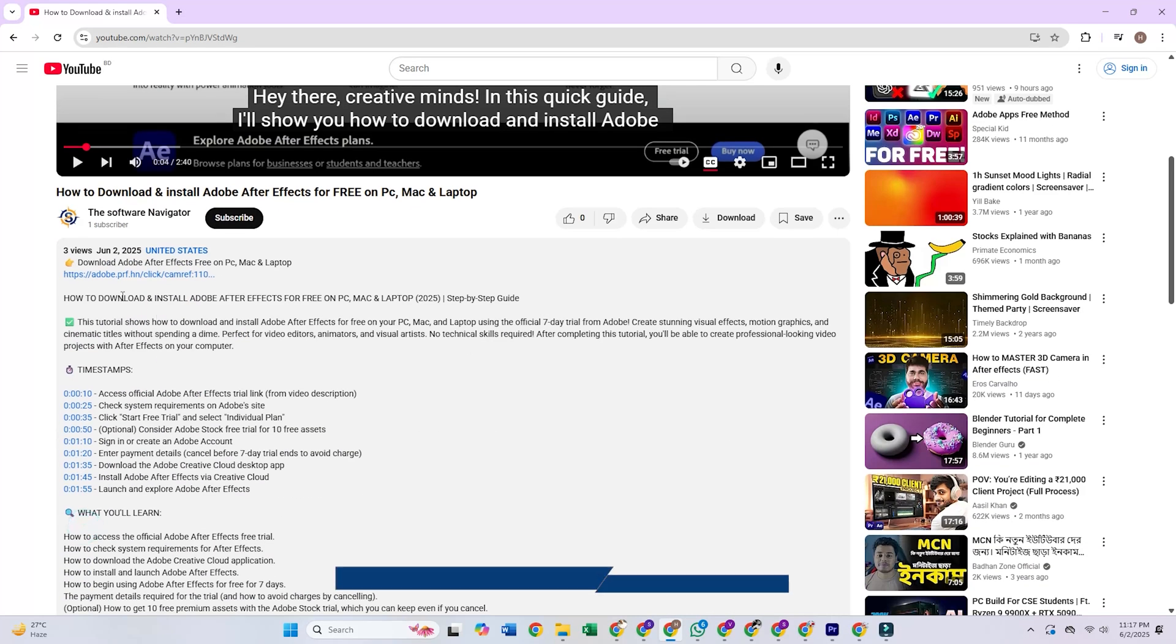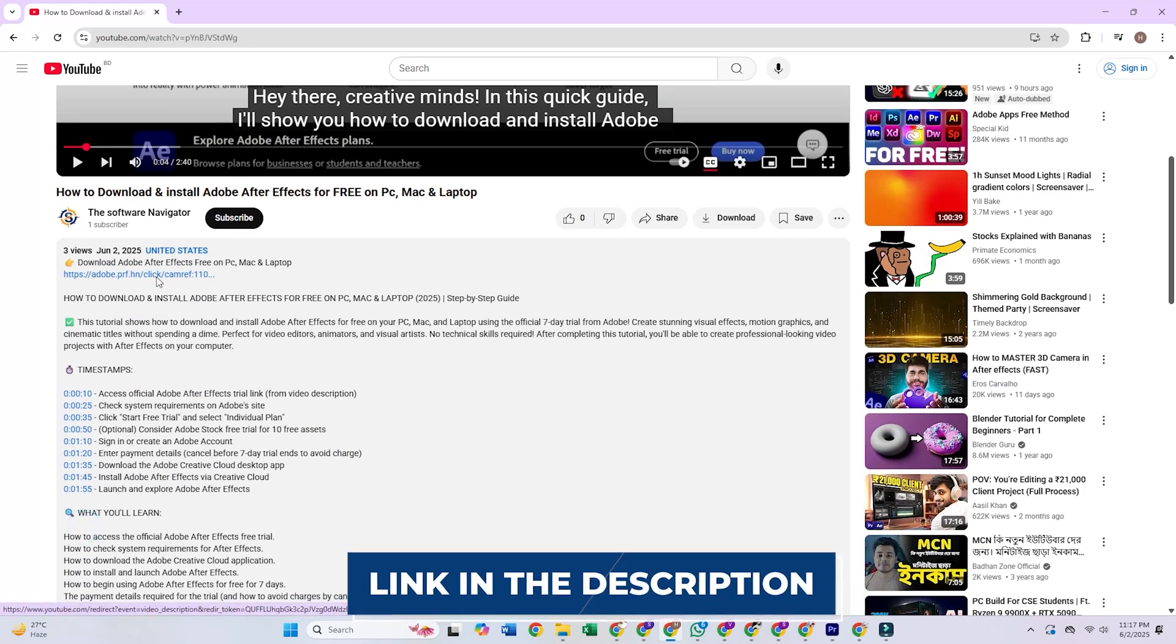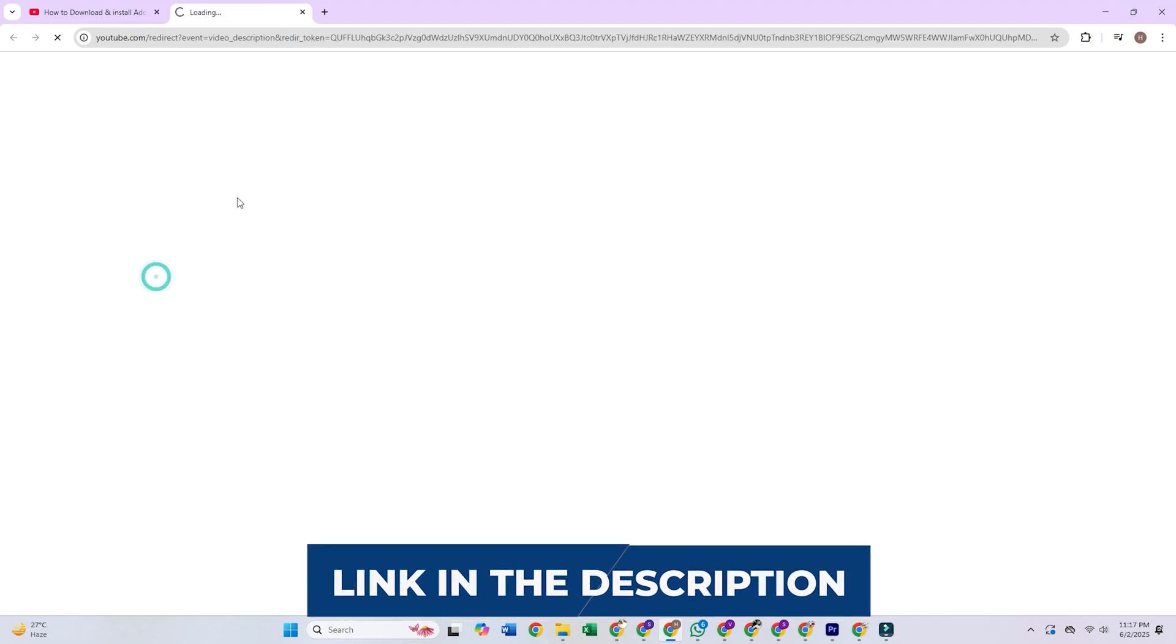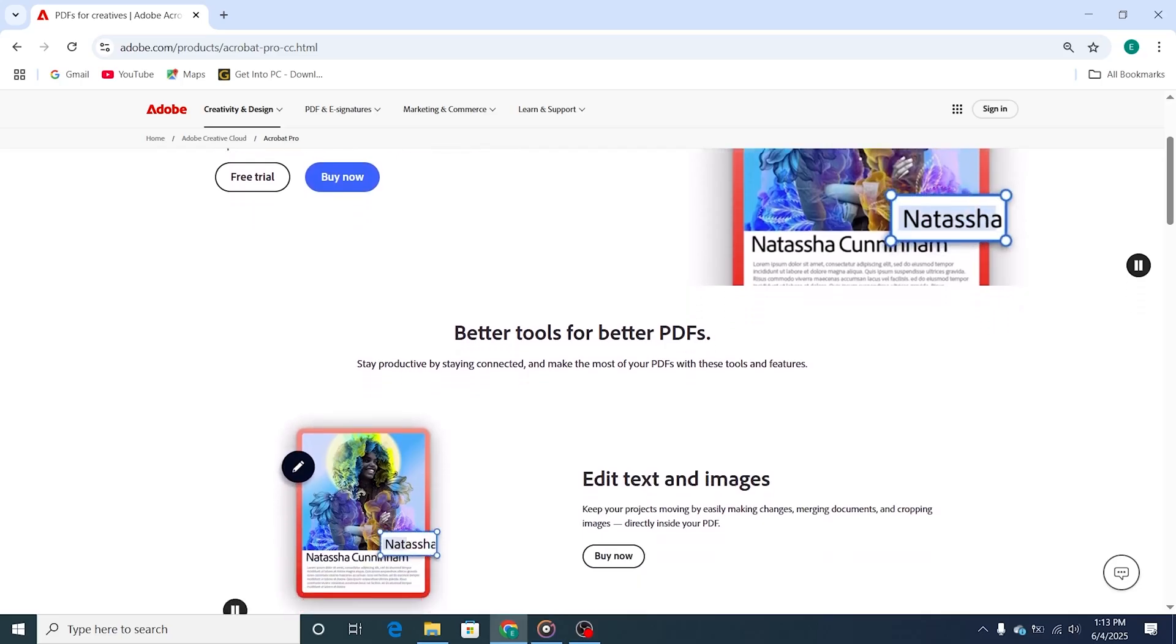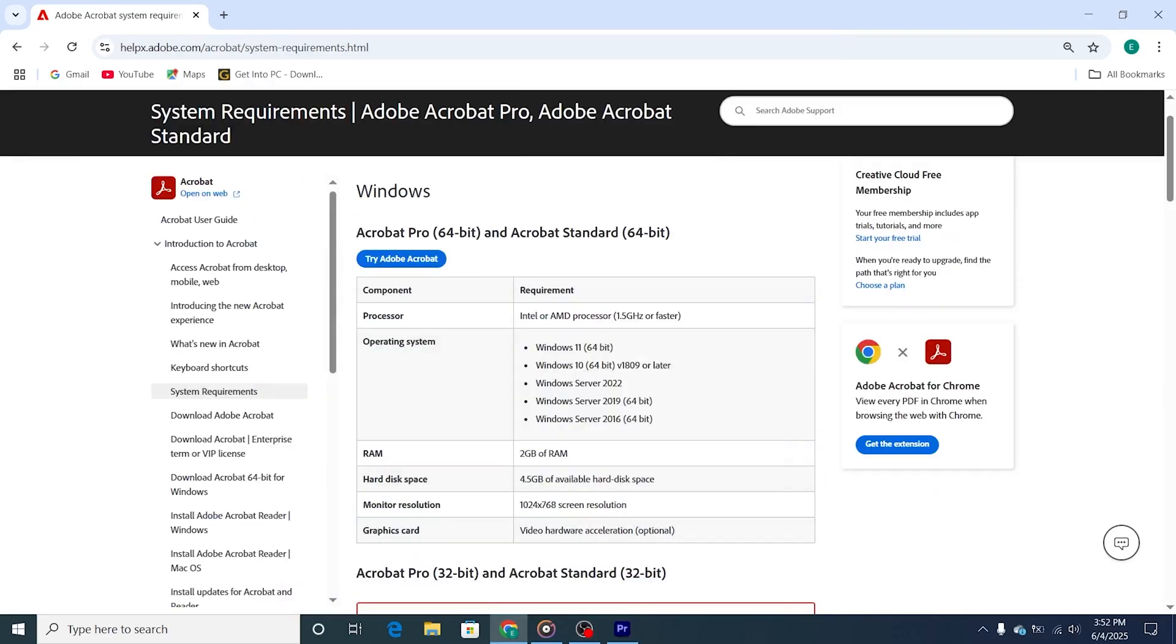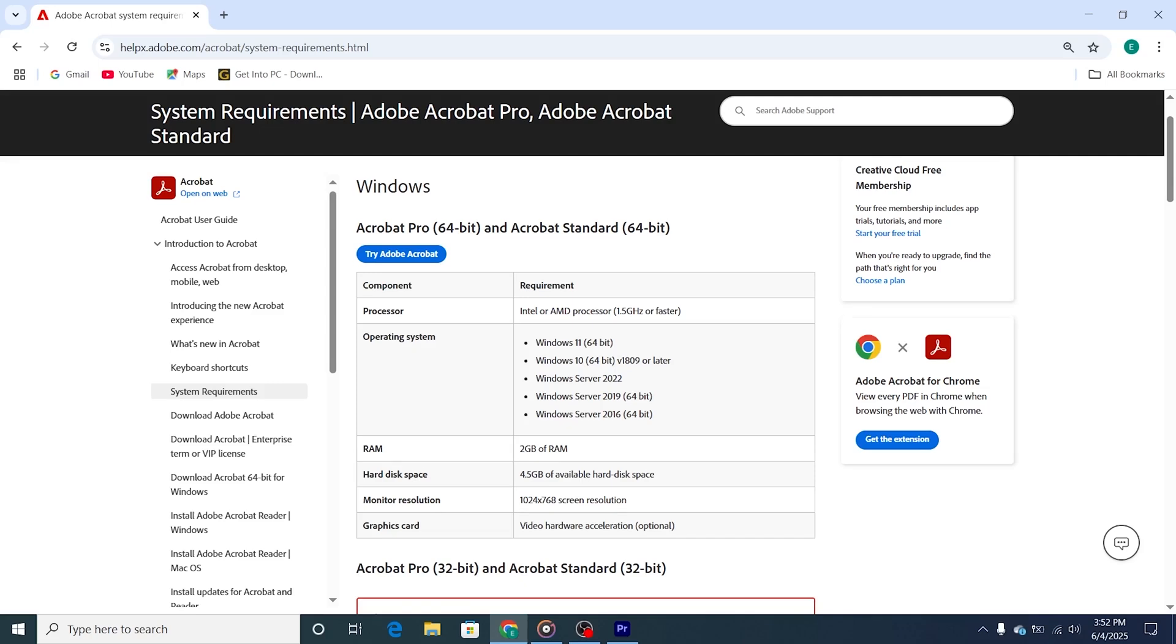First, click the link in the description below to access the official Adobe Acrobat Pro trial page. Make sure your device meets the minimum system requirements for Acrobat Pro, as it's a powerful PDF editing tool that performs best on a well-equipped setup.